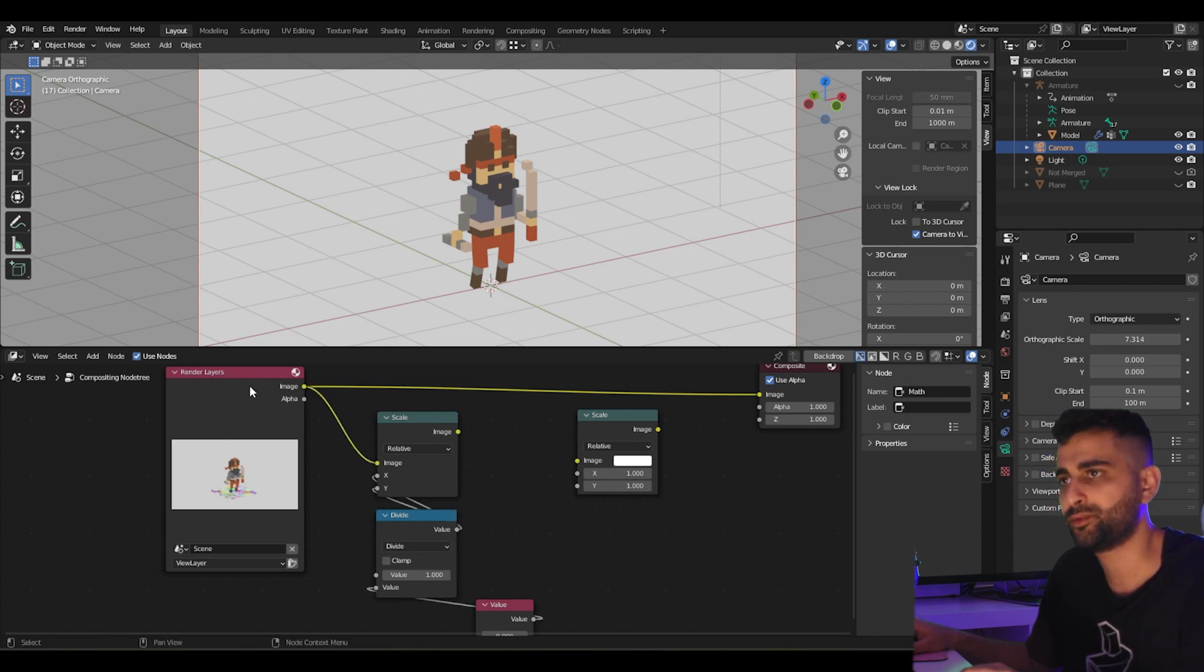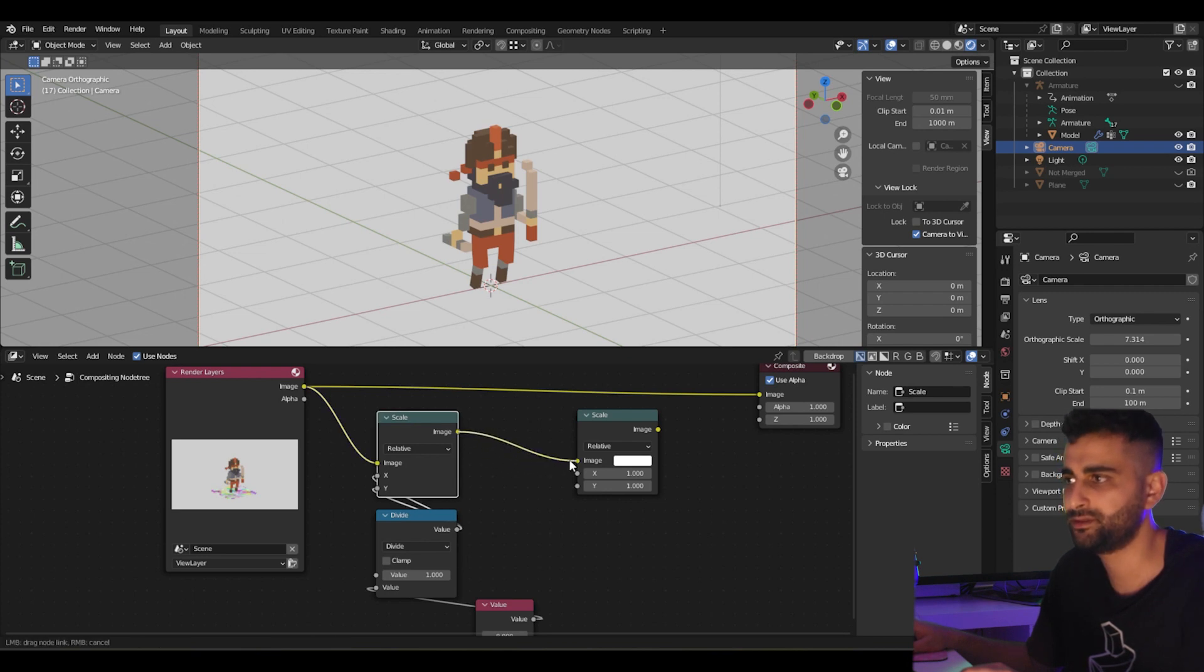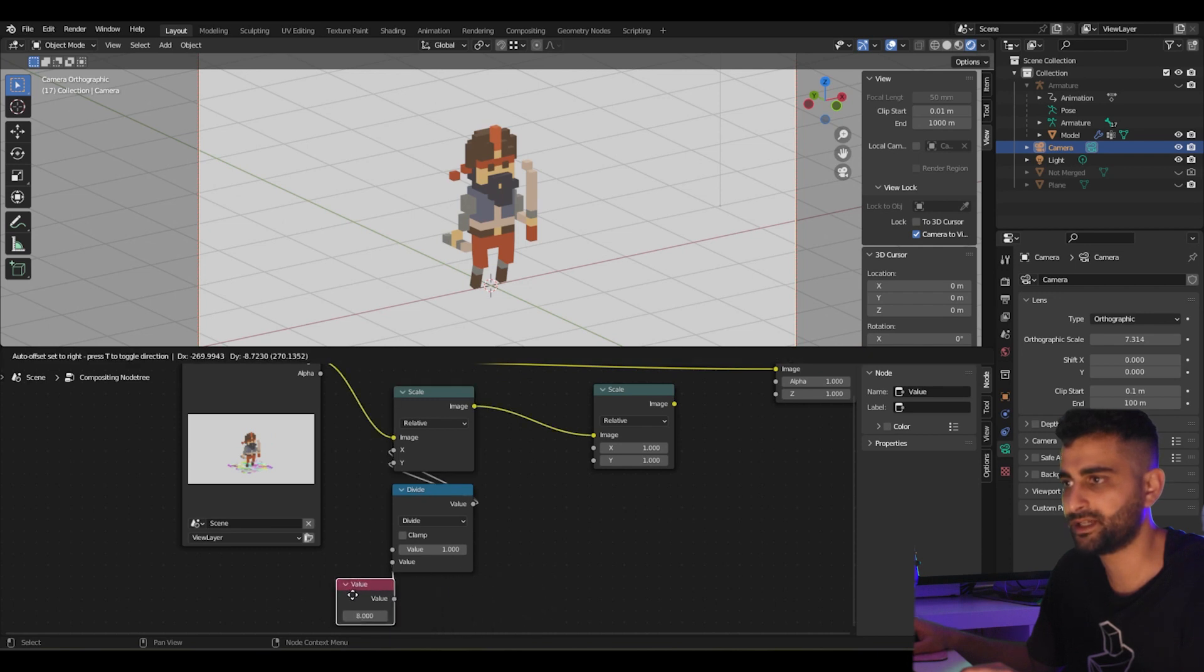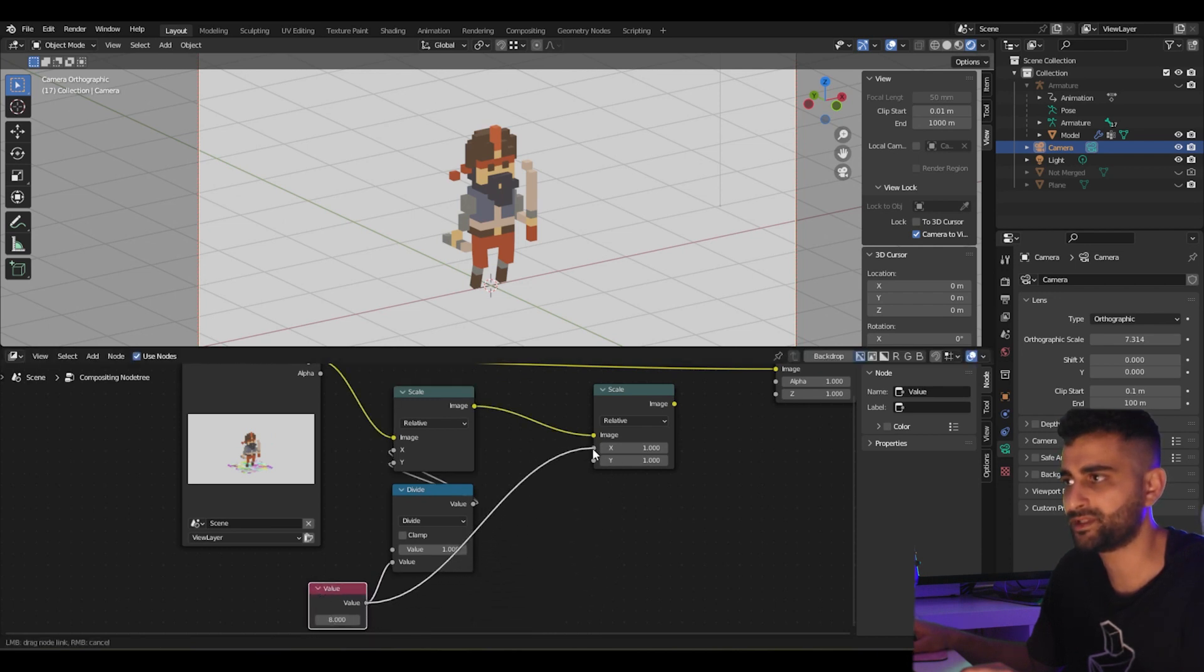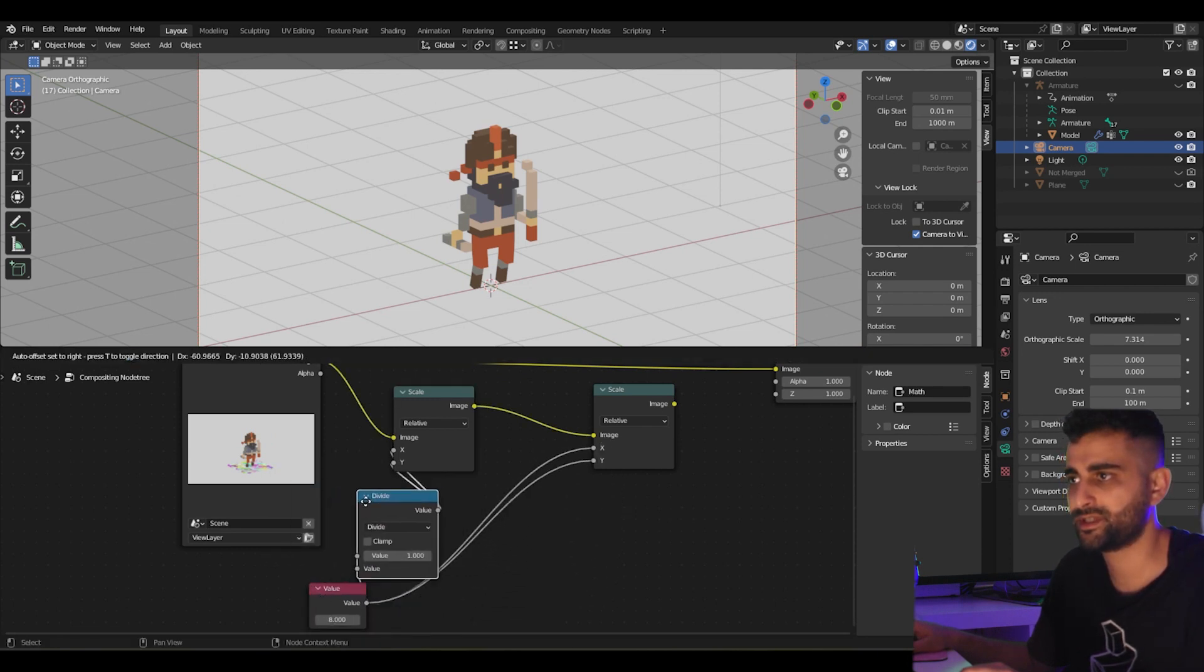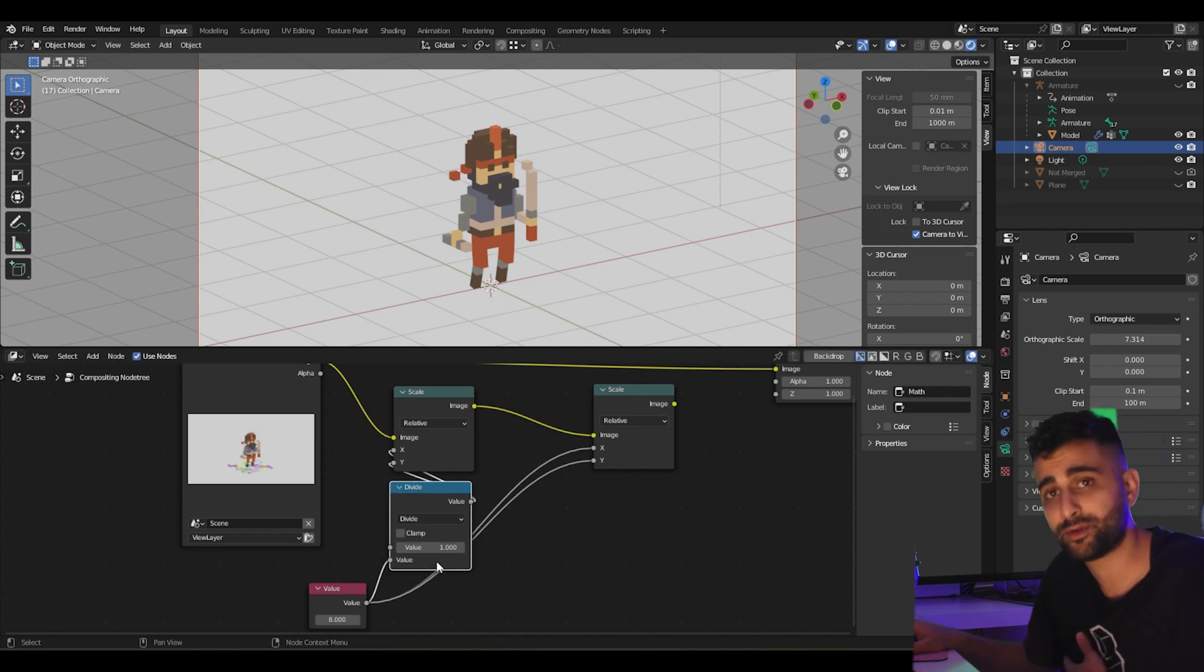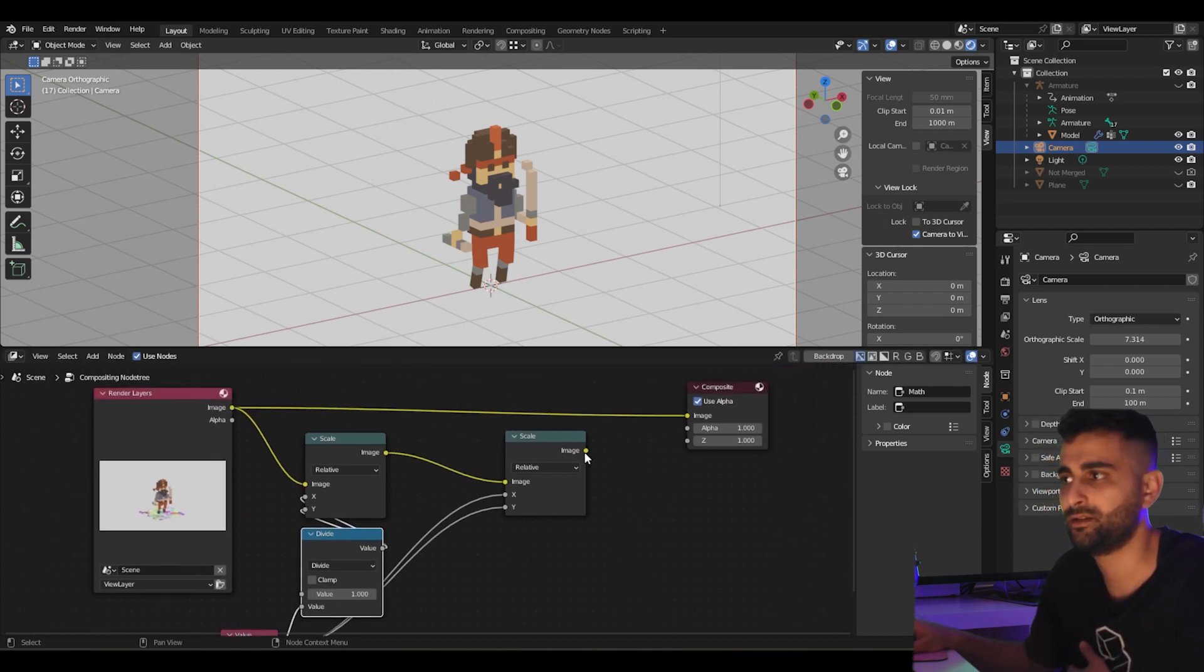Feed the output of the render into this node, this first scale node, and then push it into the second. Then we scale up again this way. So first we take the scale factor, we take the inverse of it, so 1 over 8, and we scale the image down. Then we scale it up again.